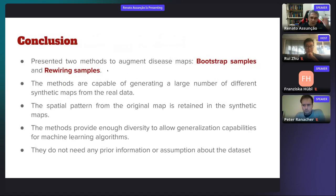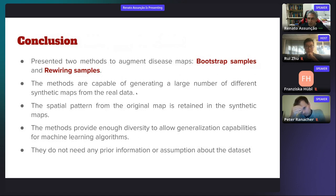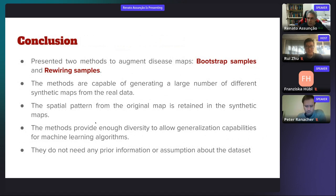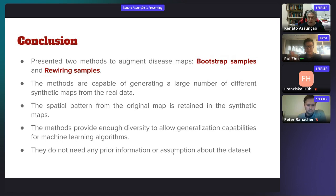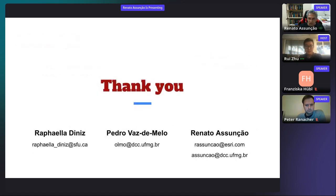In conclusion, we presented two methods to augment disease maps: bootstrap samples and rewiring samples. The methods are capable of generating a large number of different synthetic maps from the real data. The spatial pattern from the original map is retained in the synthetic maps. The methods provide enough diversity to allow generalization for machine learning algorithms and do not need any prior information or probabilistic assumptions about the dataset. Thank you very much. I'll be open to answering your questions.